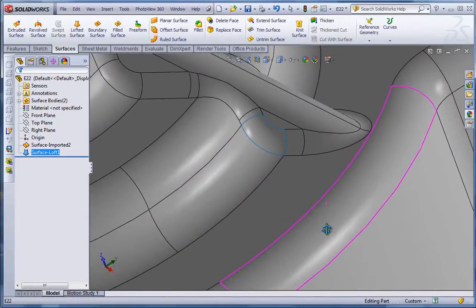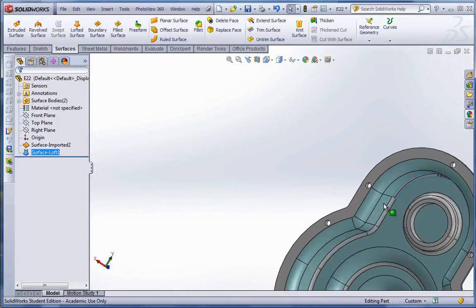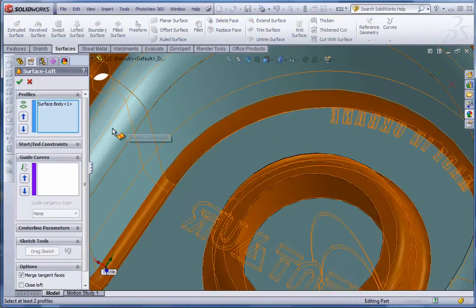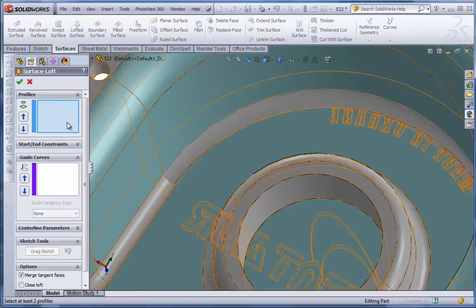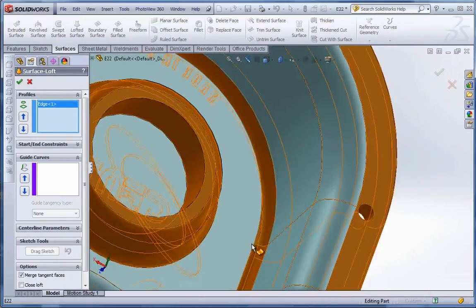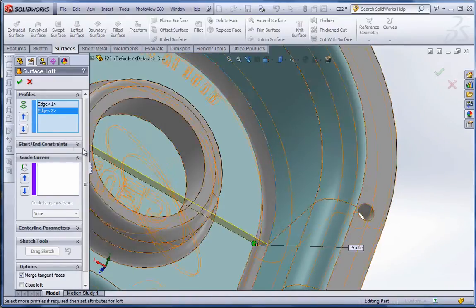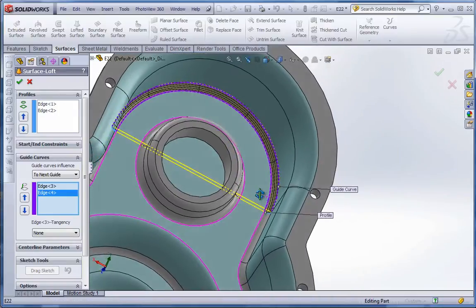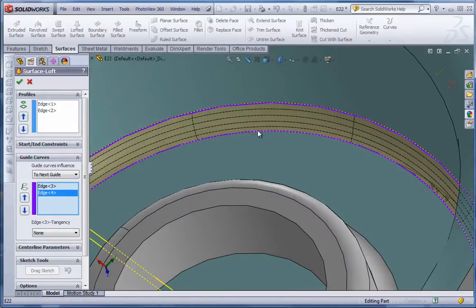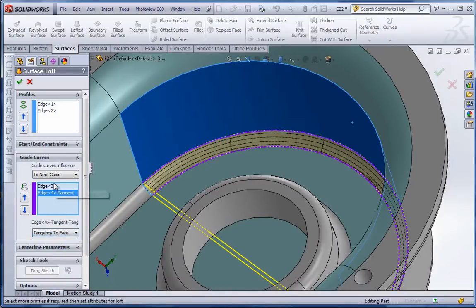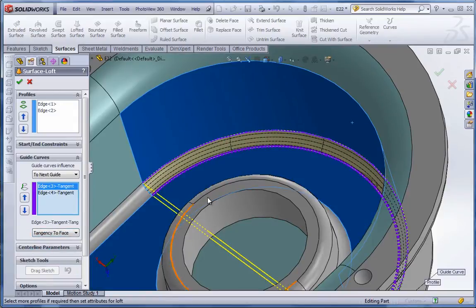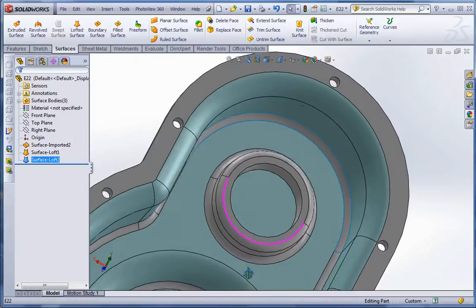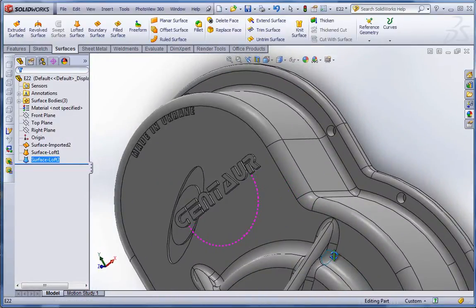We'll go through and do the same over here on this side. So lofted surface. Clear this. I want to select this as one of my profiles as well as this one over here. And then go to guide curves and select the two edges. Now if you don't fix this, it's going to look a little funny. It kind of flattens out a little bit at points. So again, you want to go with tangency to face on both of these. And that helps transition it better. Hit the green check mark. And there's our another patch.